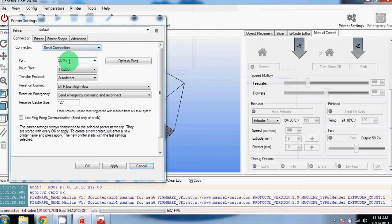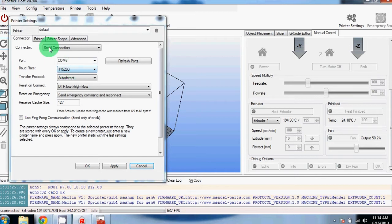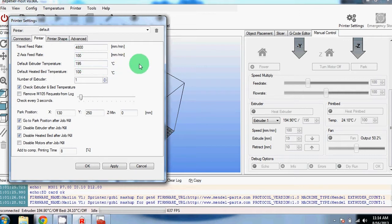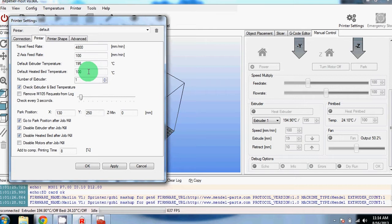So you change the COM port and then you will need to change the baud rate to 115200. Next you will need to change the printer settings. The default extruder temperature for us is 195C, which is what we extrude PLA at. The default heated bed temperature is 100C for ABS. We don't have a temperature set for PLA because we use painters tape instead of heat.